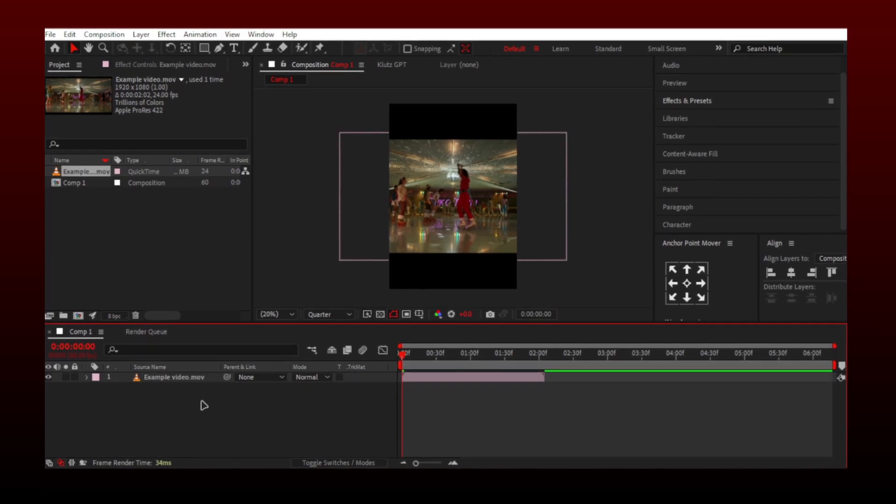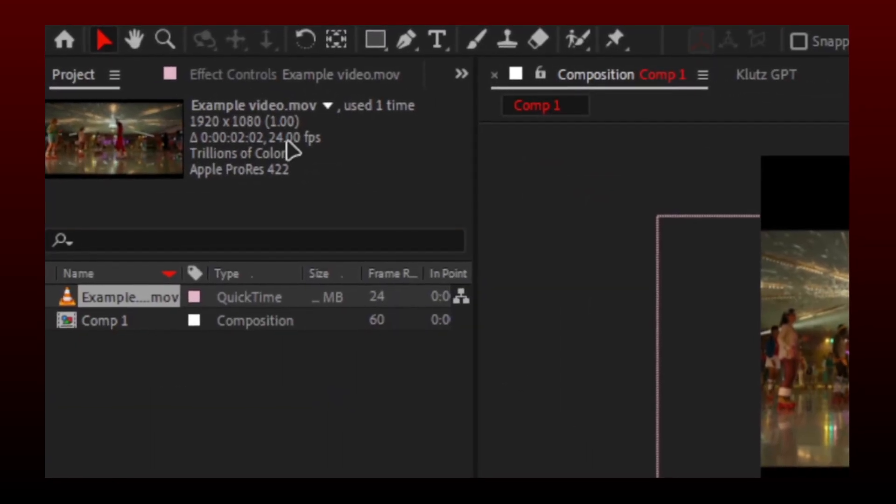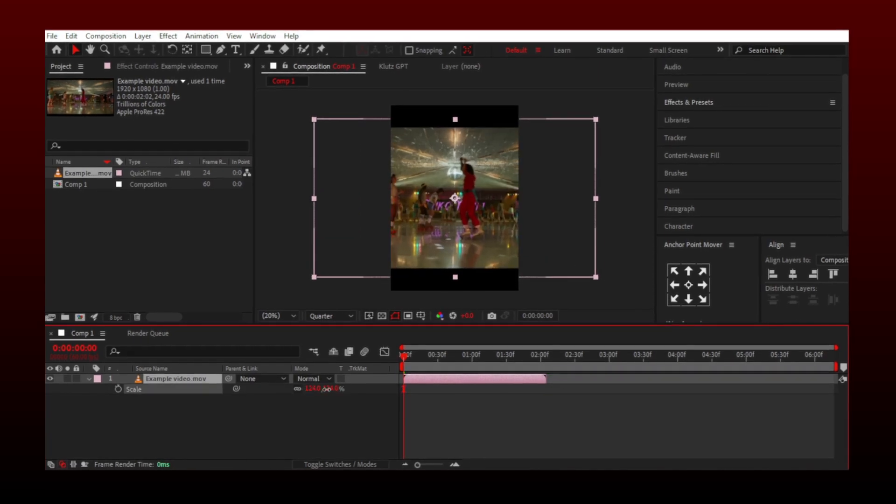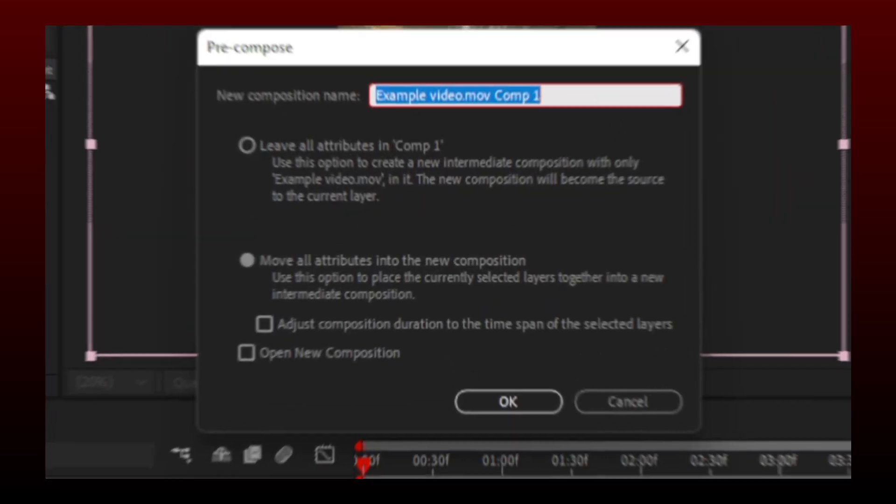I have added a video. As you can see, the video has 24 fps. Resize the clip if you want and then pre-compose it.